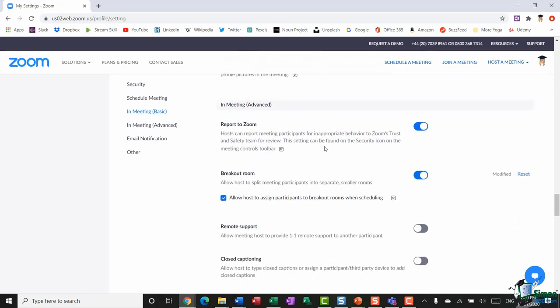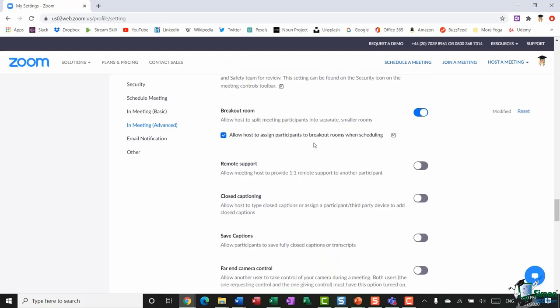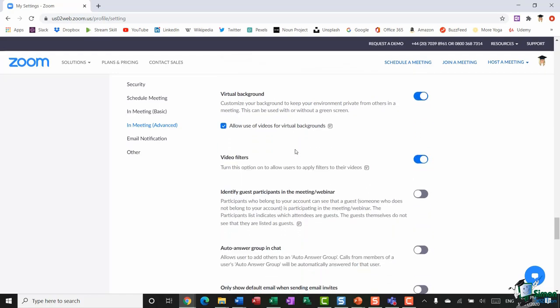Let's scroll down to the advanced meeting features. One important option is Breakout Rooms. If you're conducting a very large meeting and want people to work in smaller groups, you can create breakout rooms. For example, if I had a hundred people on a call and wanted to break them into groups of ten, I could create ten breakout rooms, assign ten participants to each room, and set different exercises and tasks for them to complete. Make sure you have this option toggled on.